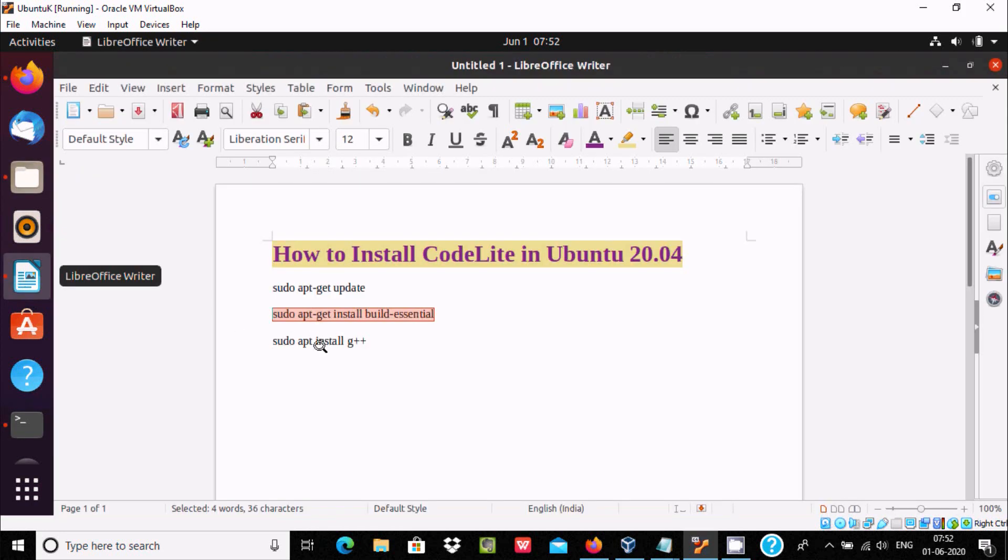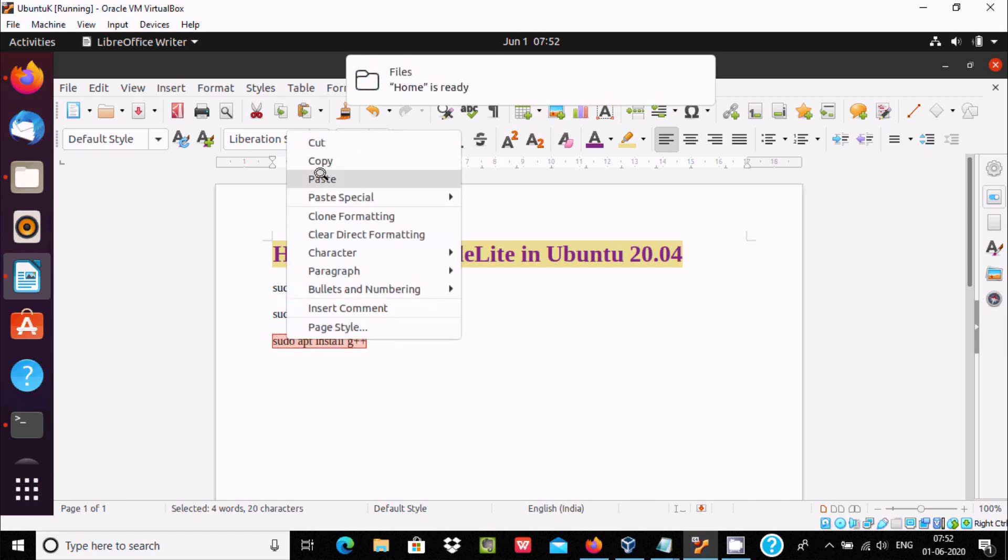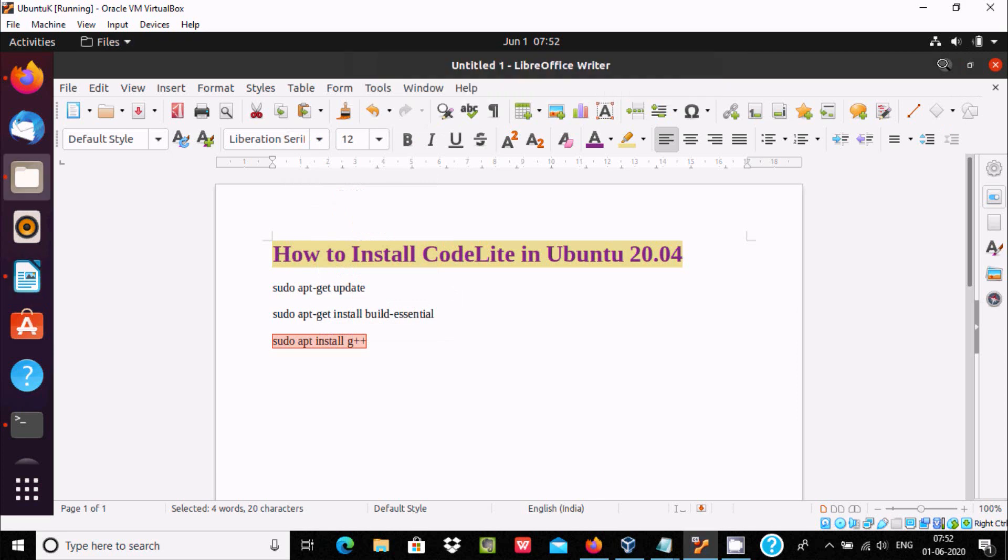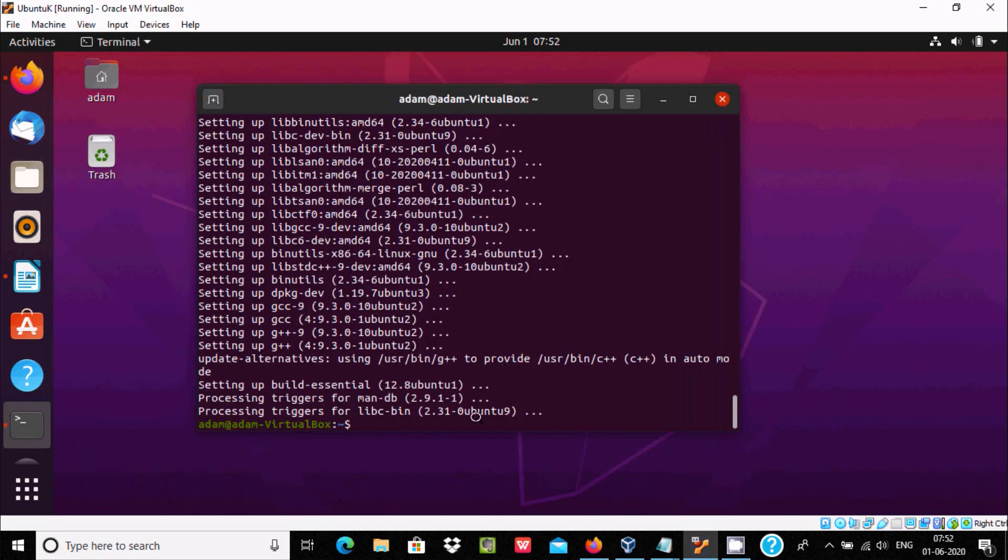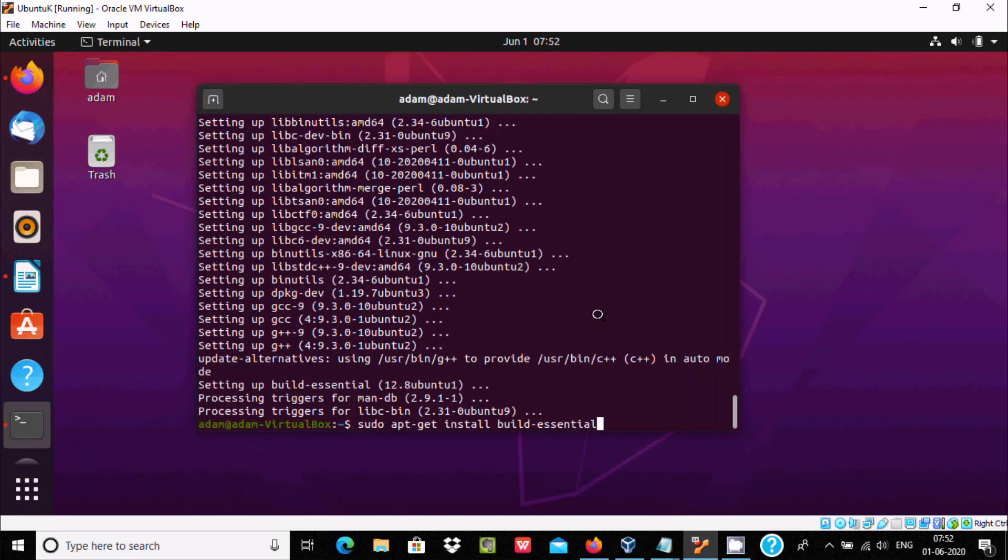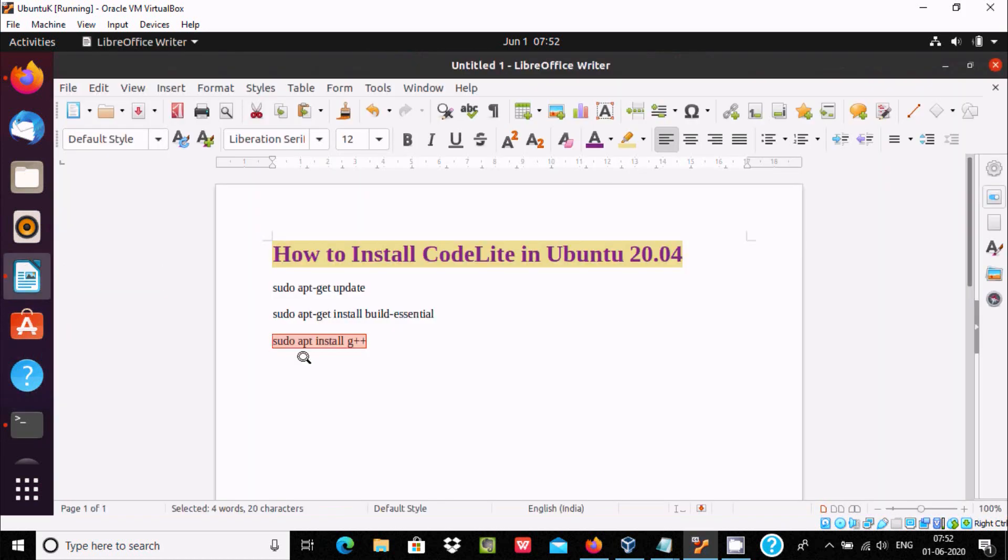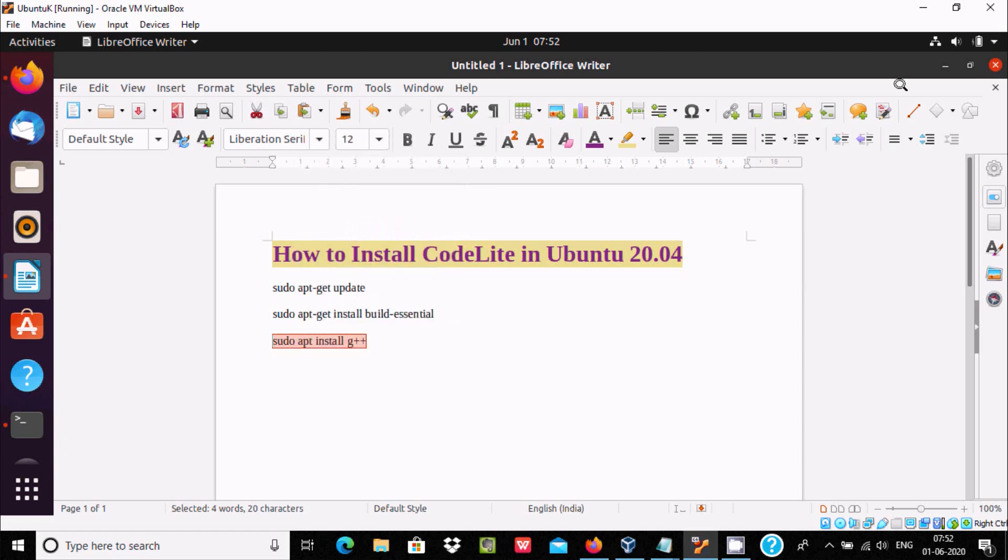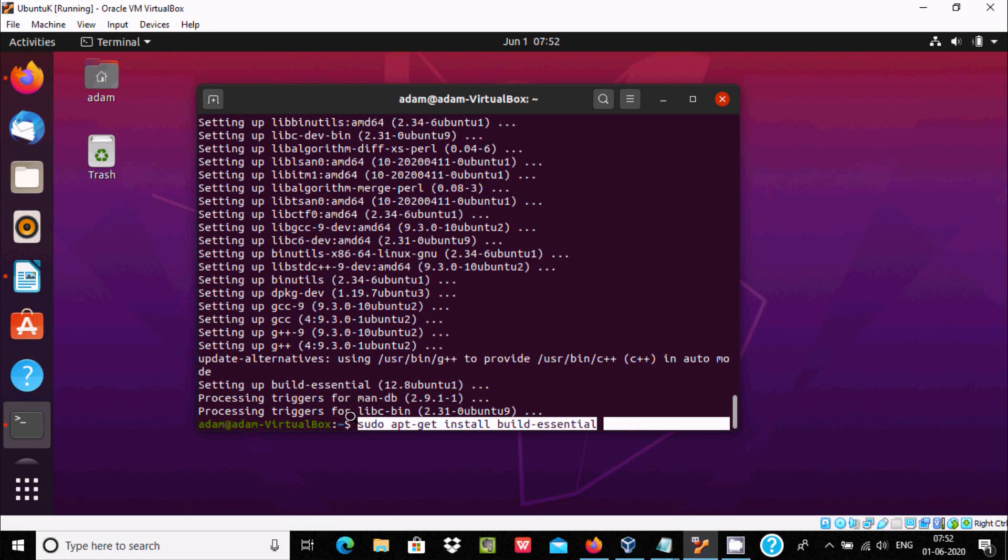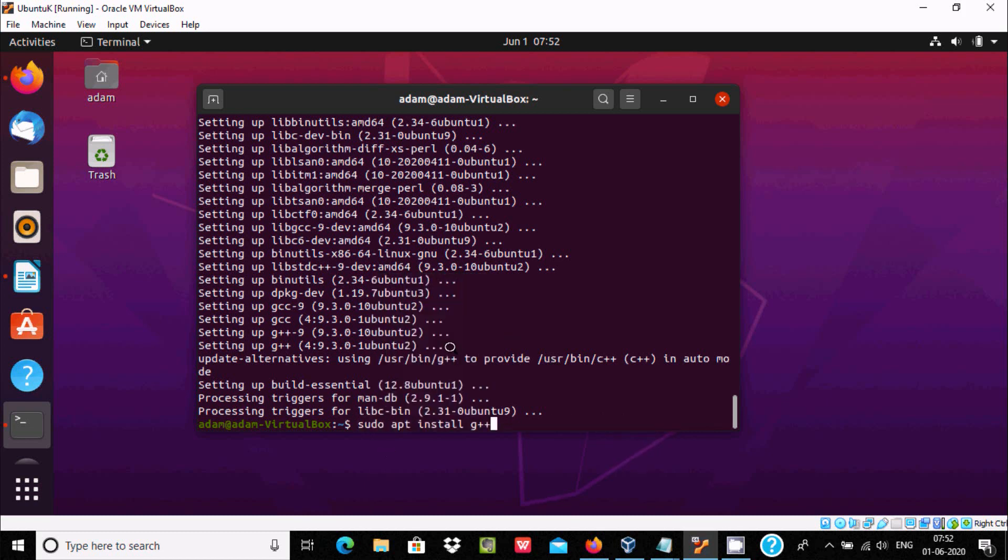Let's copy this one. Copy and paste it there, then press enter.